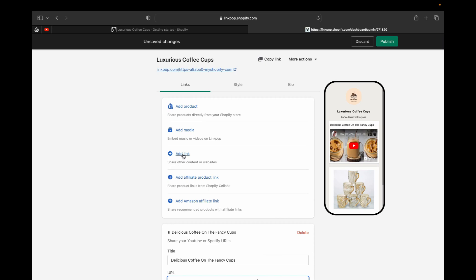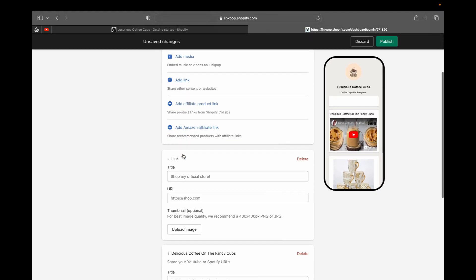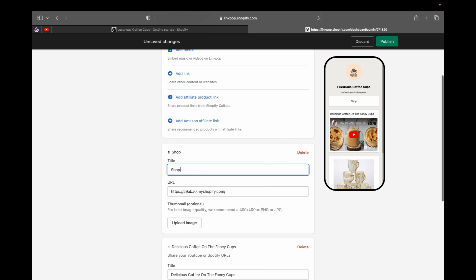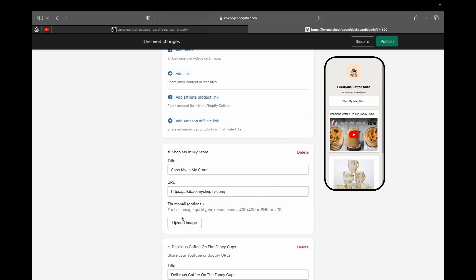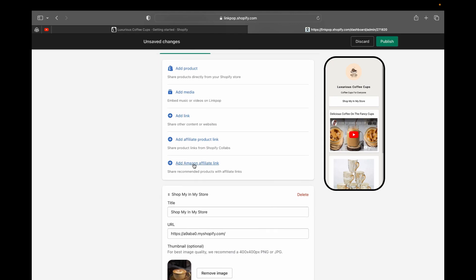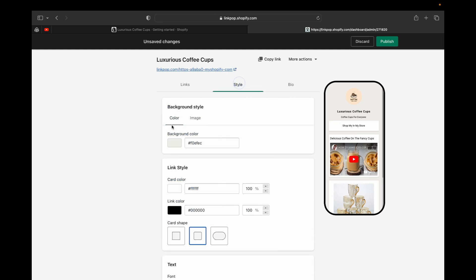You can also add links to share other content or websites. For example, paste your Shopify store URL and type a label like 'Shop in my store.' You can also upload a thumbnail — this is optional but makes it look nice. Additionally, you can add affiliate product links or Amazon affiliate links.